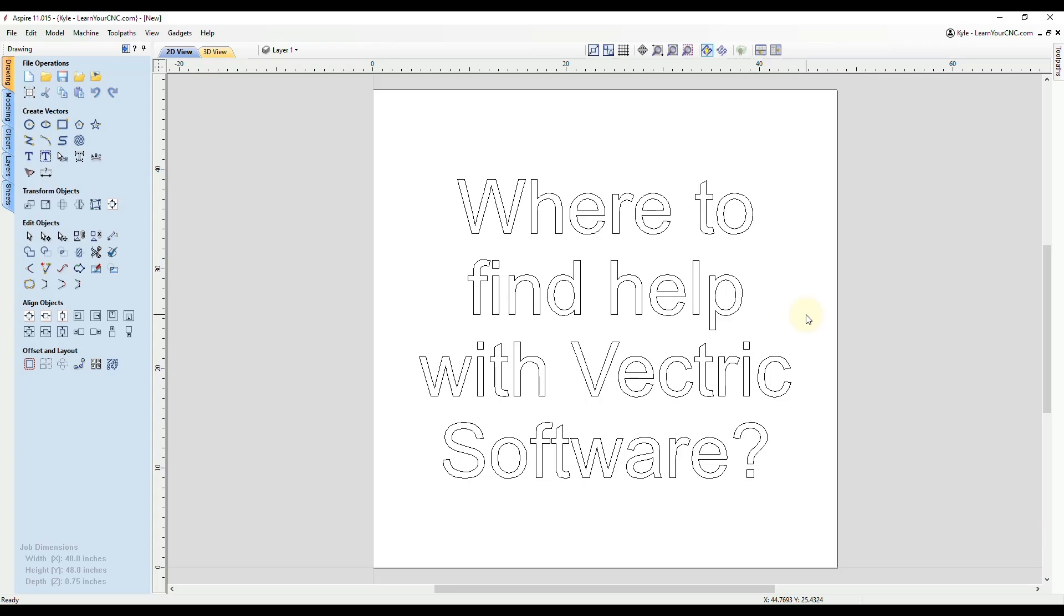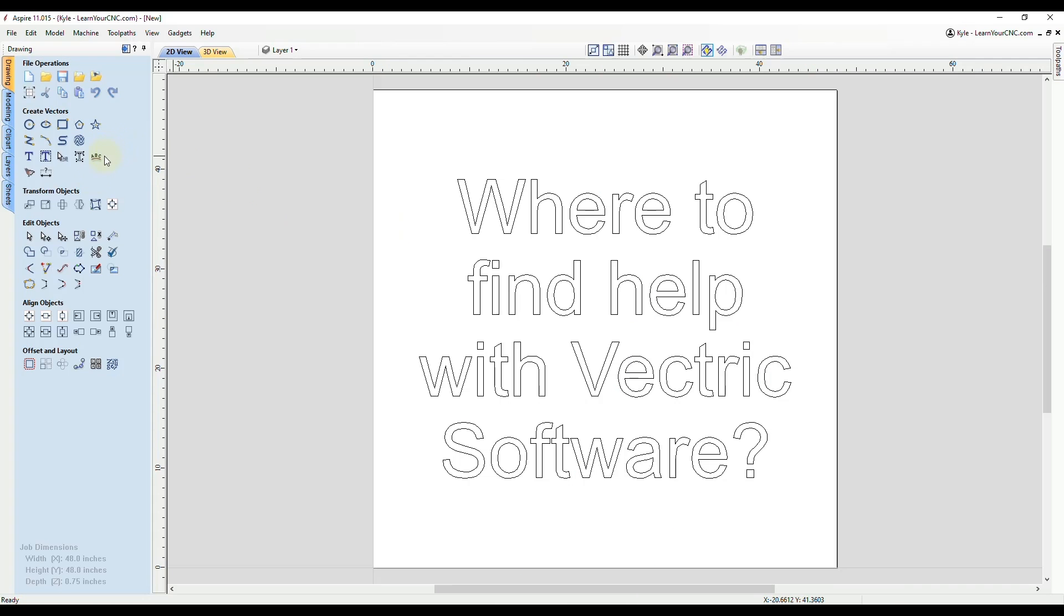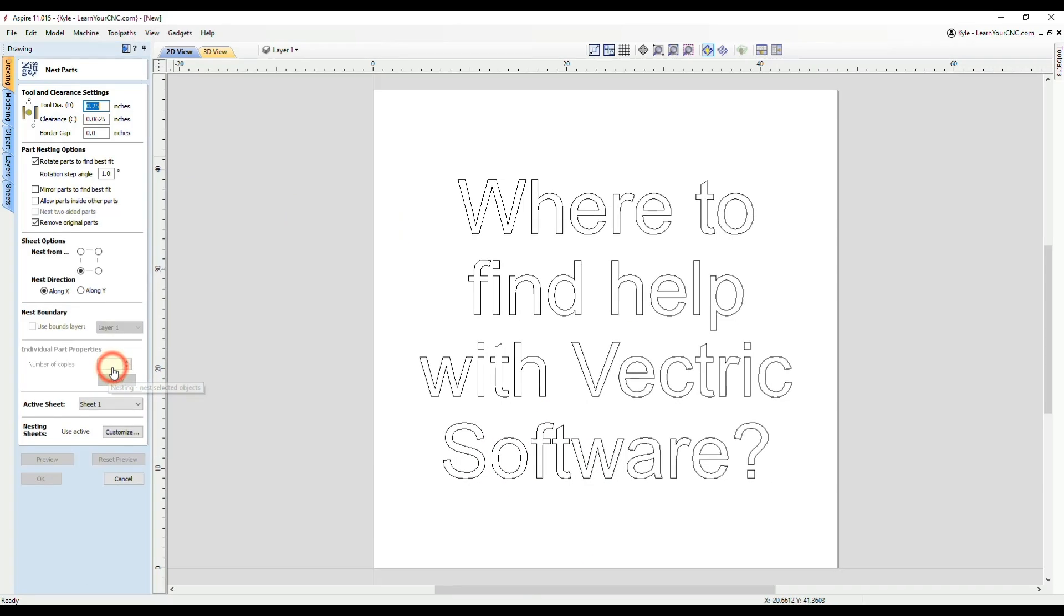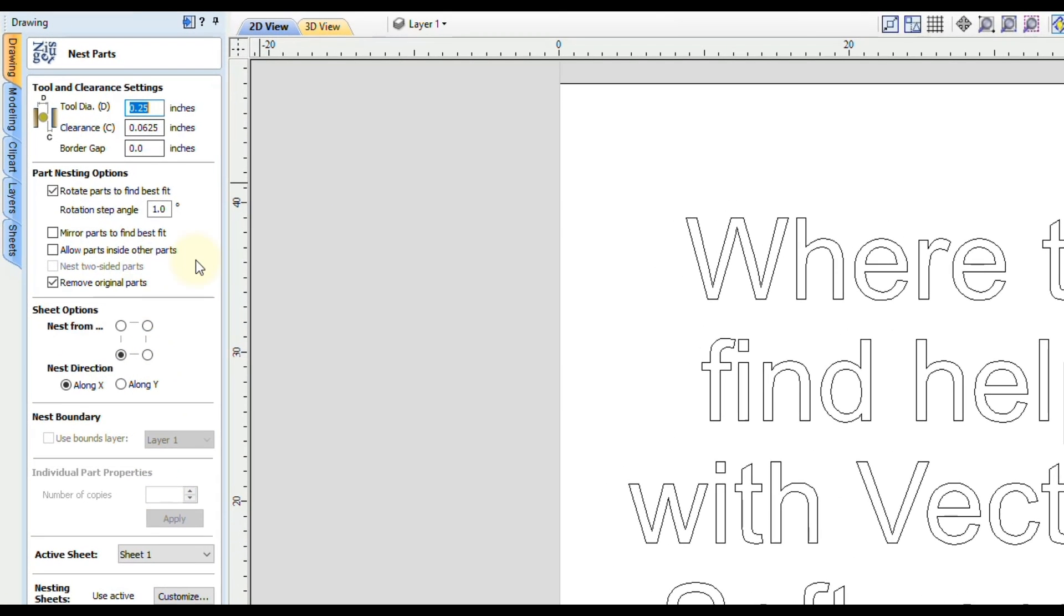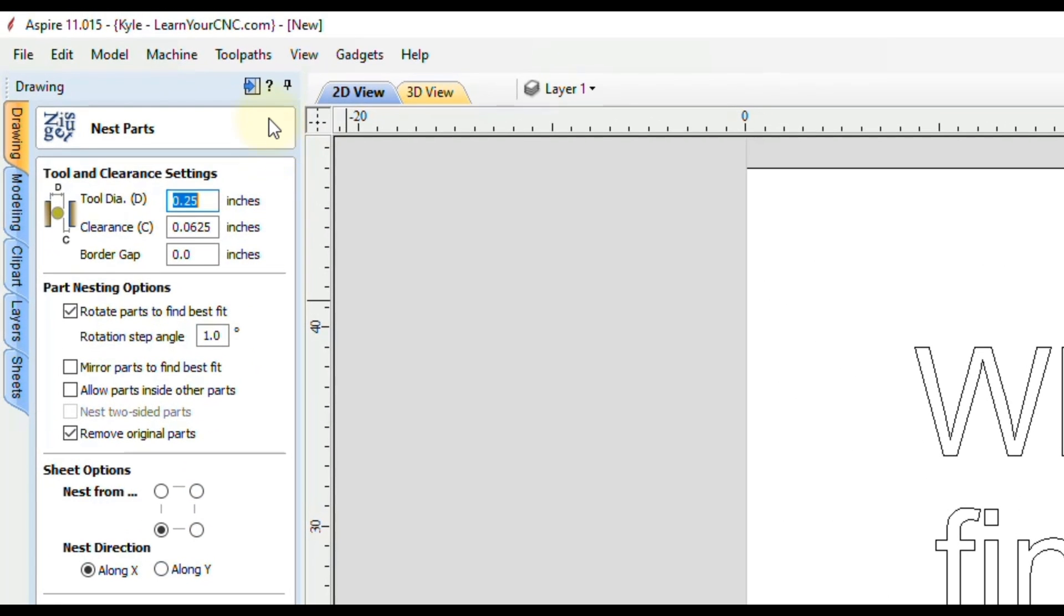A lot of times when you're using this software, you may find yourself stuck when you're using a tool. So let's say for instance, maybe you were using the nesting tool and you weren't quite sure what all of these settings do. So instead of guessing, you can actually click this question mark at the very top of the page where it says get help on this.